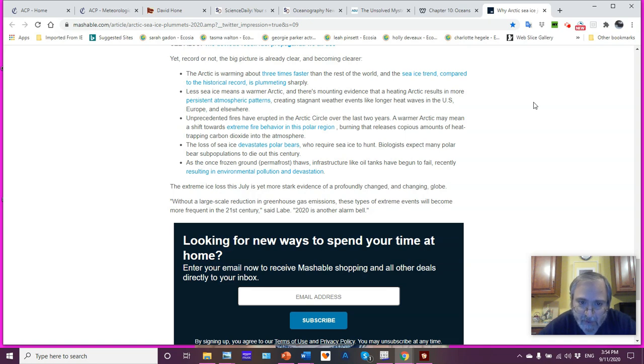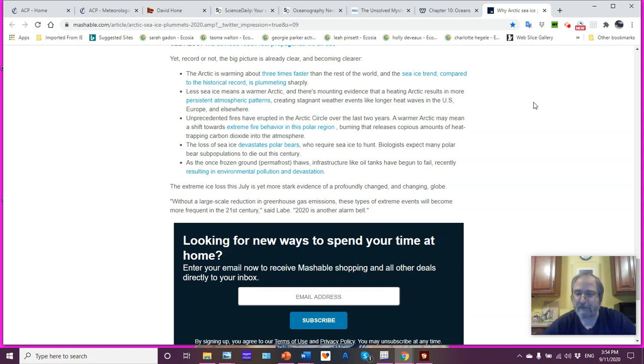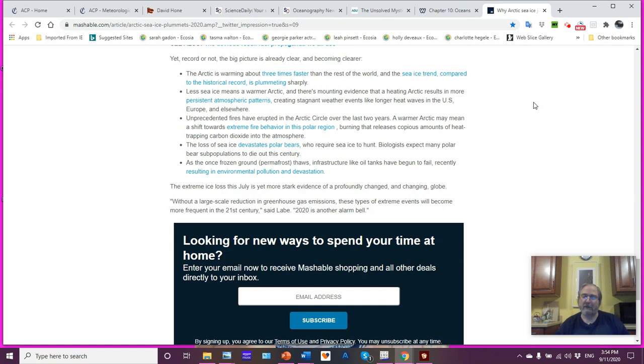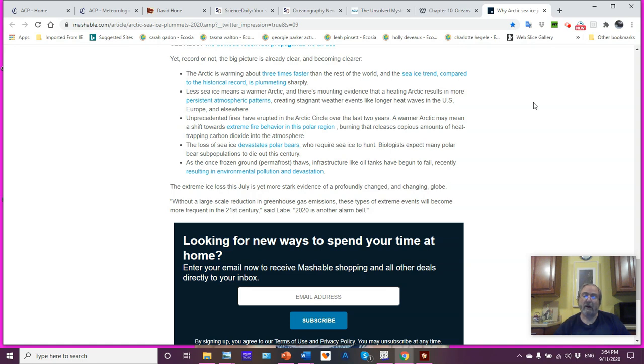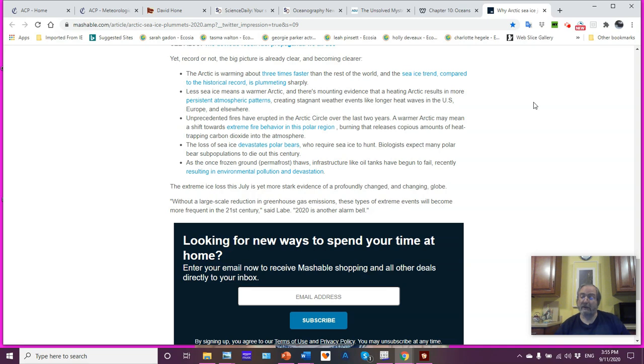The once frozen ground, the permafrost thaws. Infrastructure like oil tanks have begun to fail. And then you get environmental pollution devastation. In the Arctic, when we do the construction up here, the assumption is the ground is rock solid. It will never thaw. It will stay frozen. And you can just build on top of it. Well, guess what? As it thaws, things slump, shift. And you get situations that are not good. I did a video segment on exploring that very issue of what a thawing permafrost, a warming Arctic means to places, settlements, cities, villages, where humans live within the Arctic.